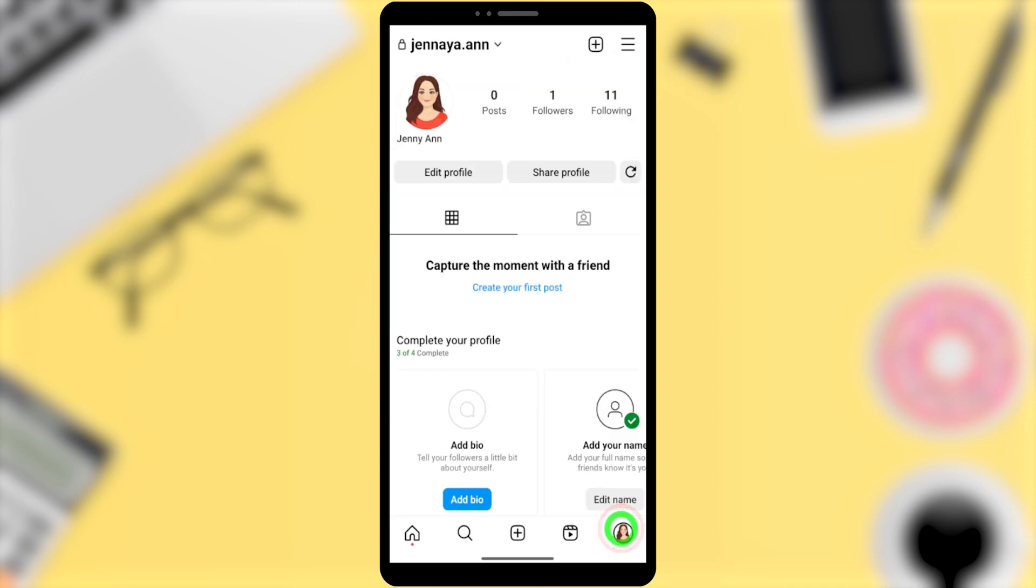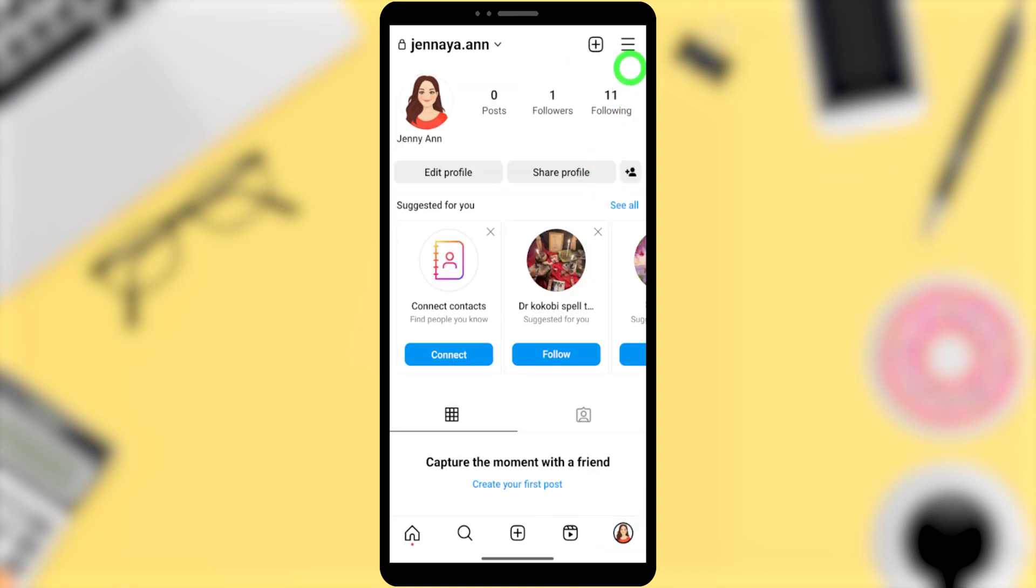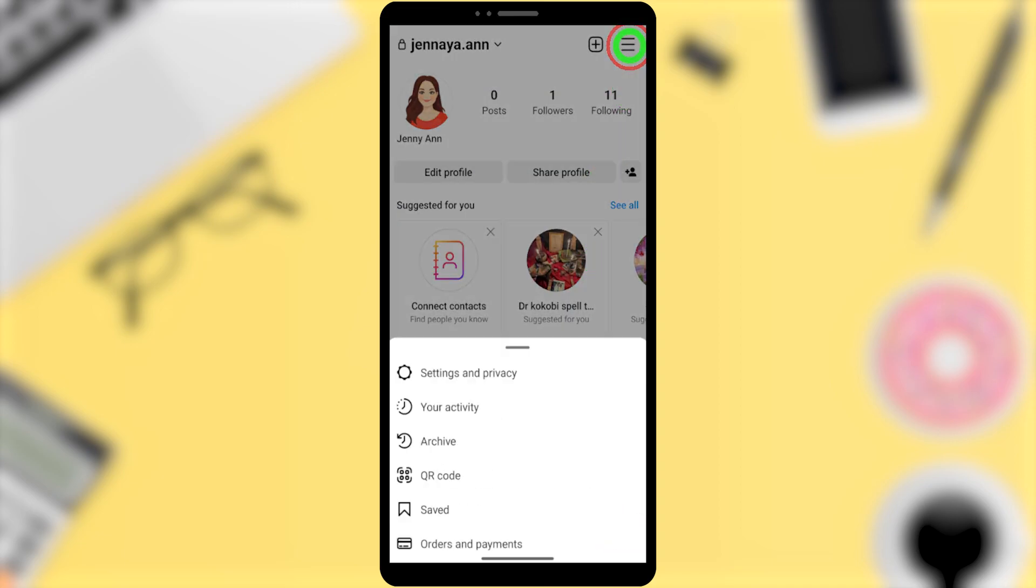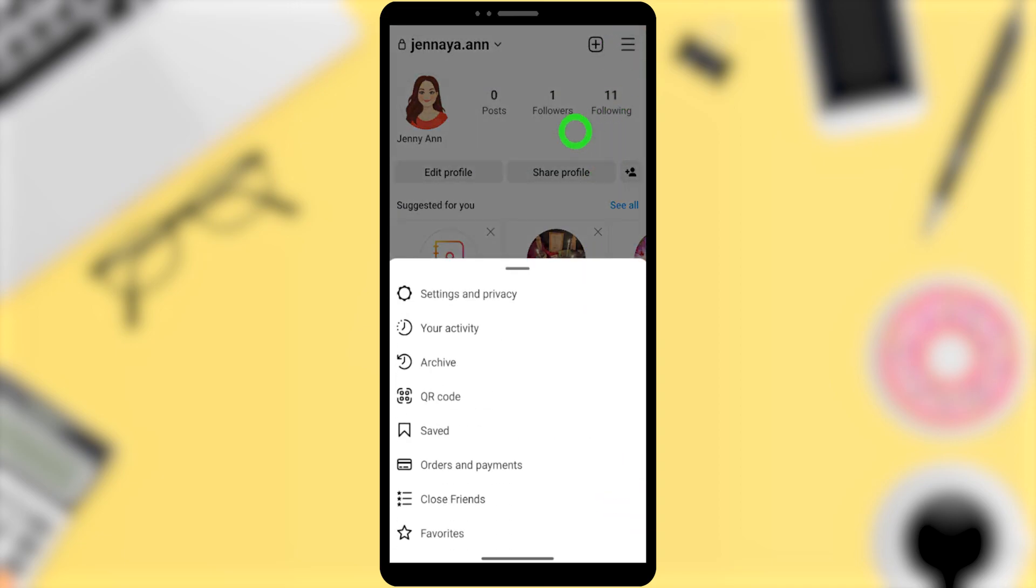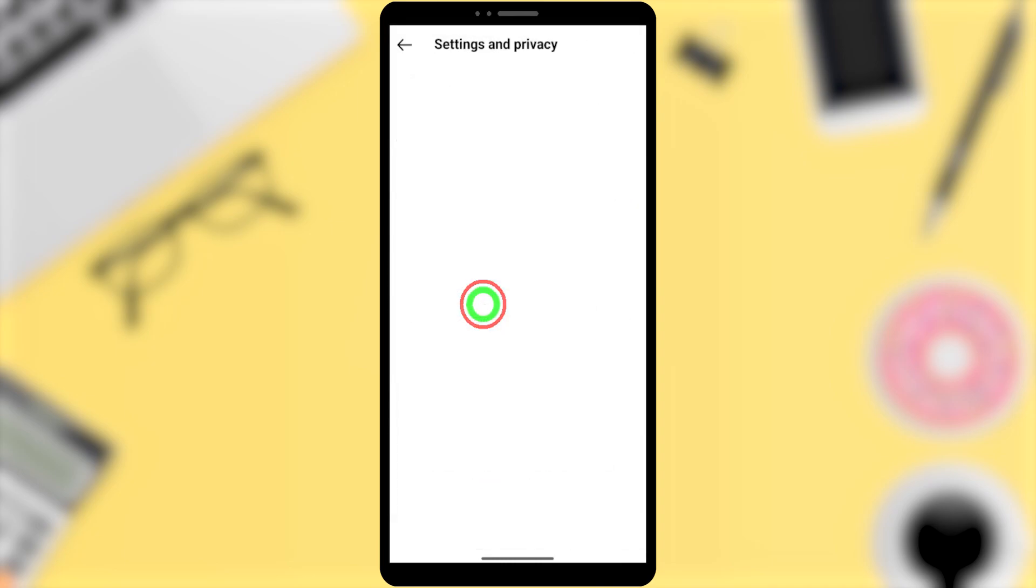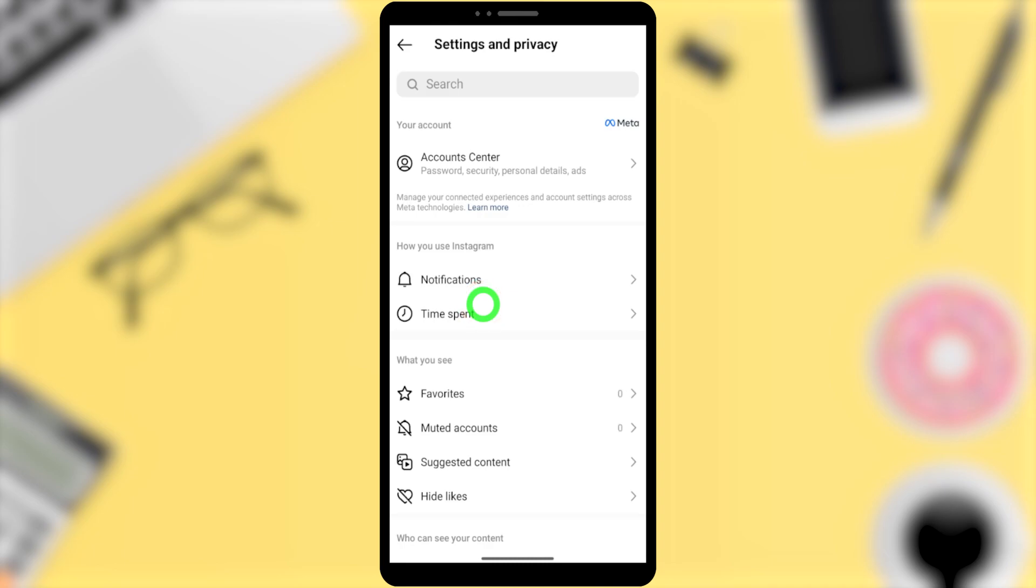Then tap three dots in the top right corner, then select Settings and Privacy at the top of the list in the pop-up window. Here you will get this new feature called Account Center.